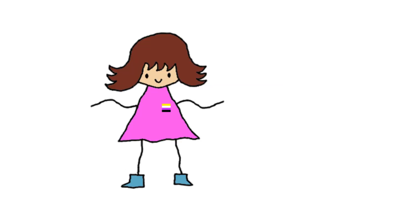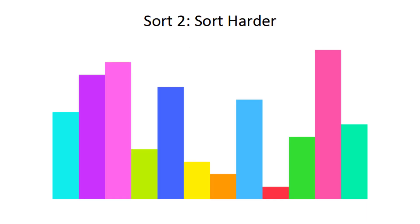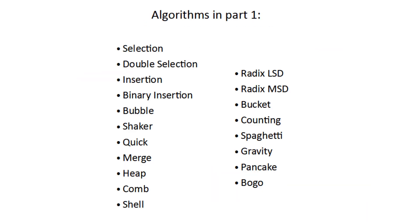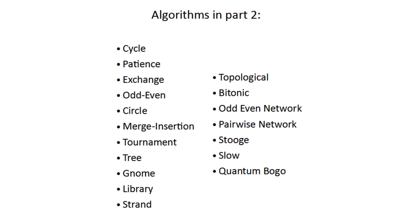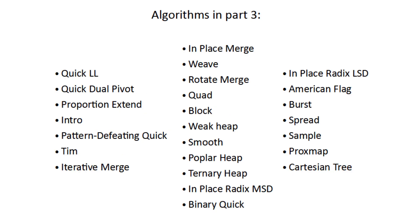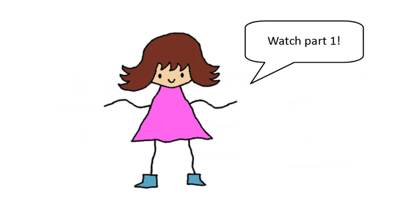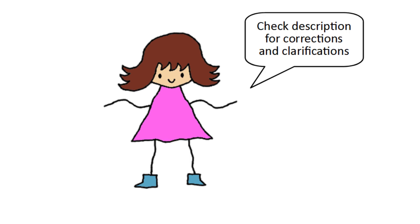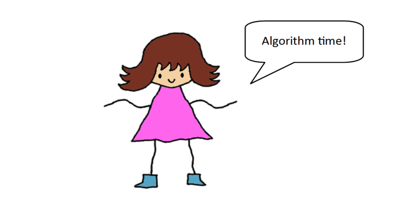Hi everyone! My name is Kuvina, and welcome to Explaining Every Sorting Algorithm Part 2. In Part 1, we covered all of these that you see on screen right now, and in this video we'll cover these ones. The remaining ones I've decided to move into a third episode. It's highly recommended that you watch Part 1 first because many concepts and definitions are reused for these algorithms. Just like last time, this video contains flashing lights. Also, check the description for corrections or clarifications. With that out of the way, let's get into more sorting algorithms.